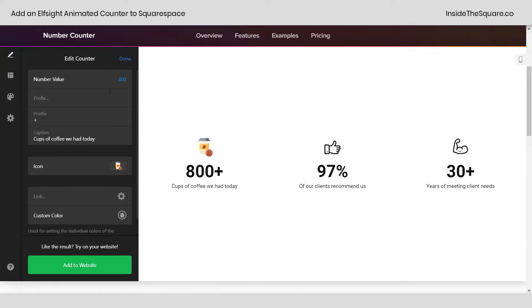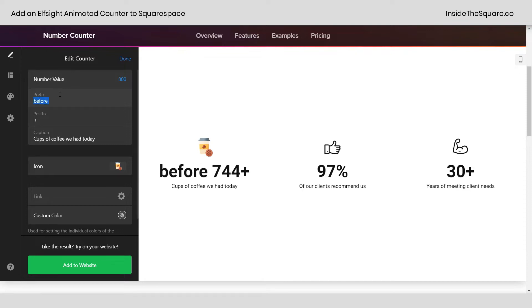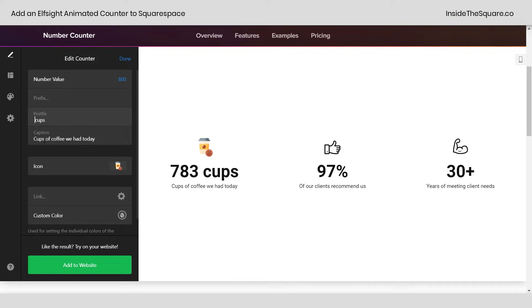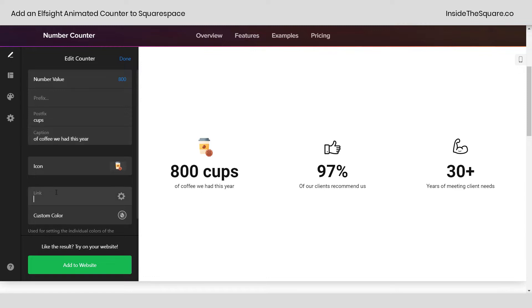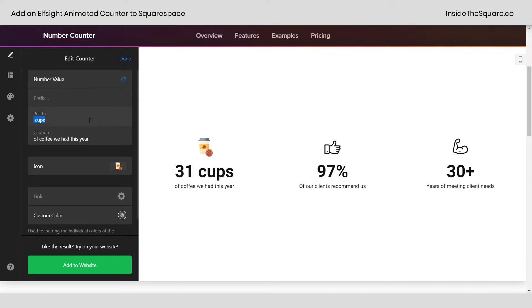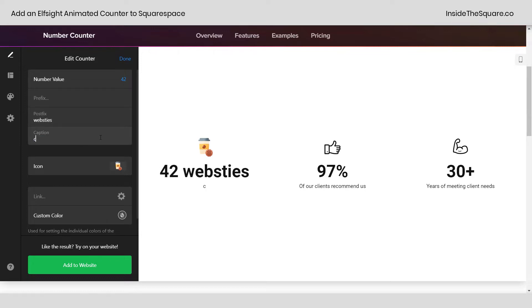Now that you understand how to change the icon, the number, and the caption, I forgot to mention we've got prefix and postfix. This is text that shows up before the number or text that shows up after. Like if I want to say 800 cups of coffee we had, how about we make that this year? So it's a little less intimidating of a number. So there we go. Now, at the very bottom underneath icon, we have the option to change the link. If you want this to link to a specific page on your site, you can add that right here. A great example would be linking to a client portfolio.